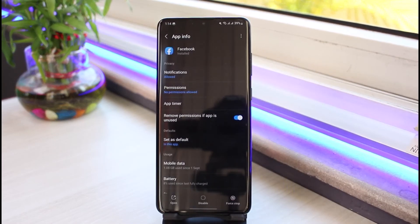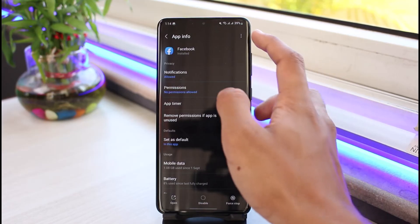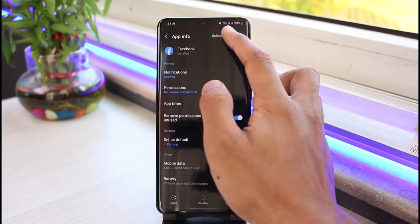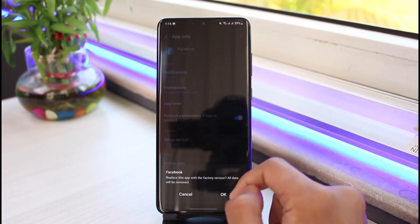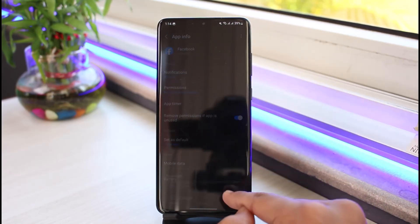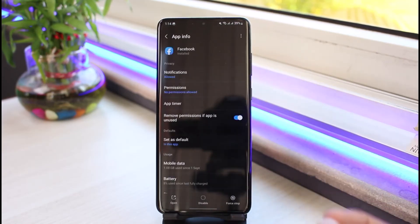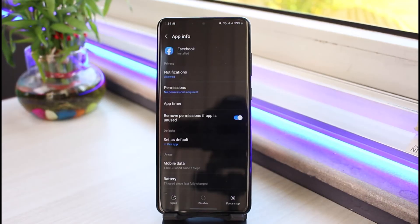If not, we are going to restore Facebook to its factory default version. If Facebook came pre-installed with your Android operating system, tap on the three dots in the top right corner and select Uninstall Updates. This will revert the Facebook app to the version it was when you first received your phone from the manufacturer.